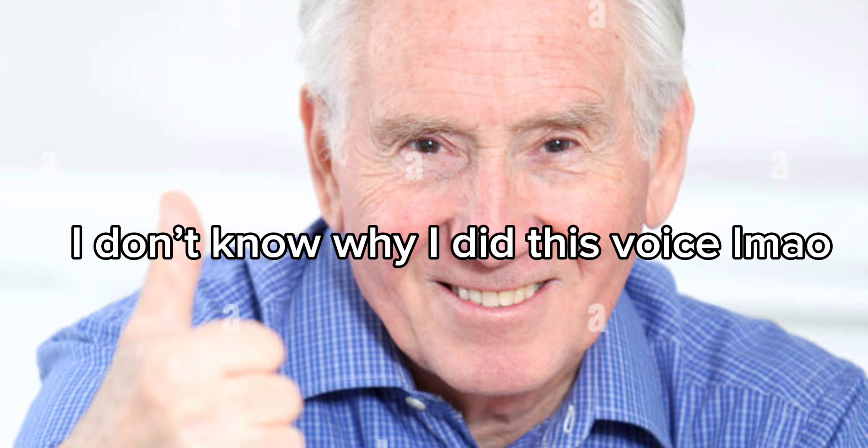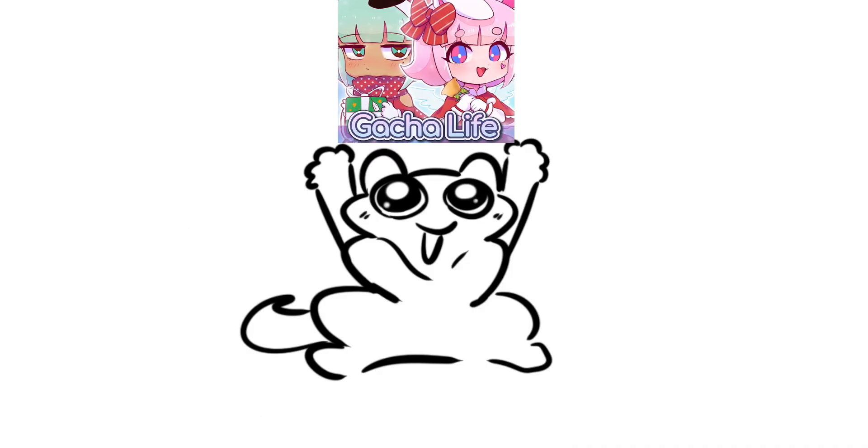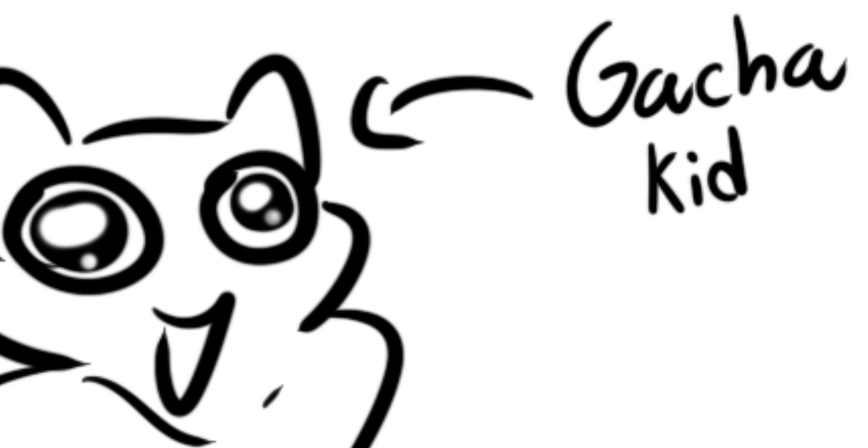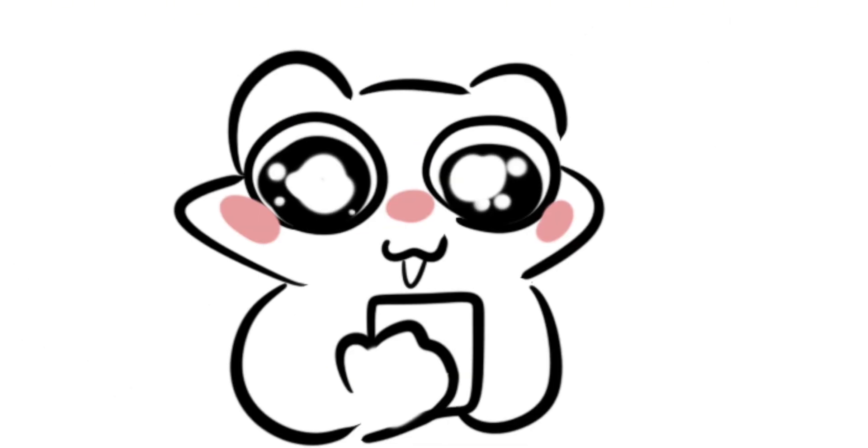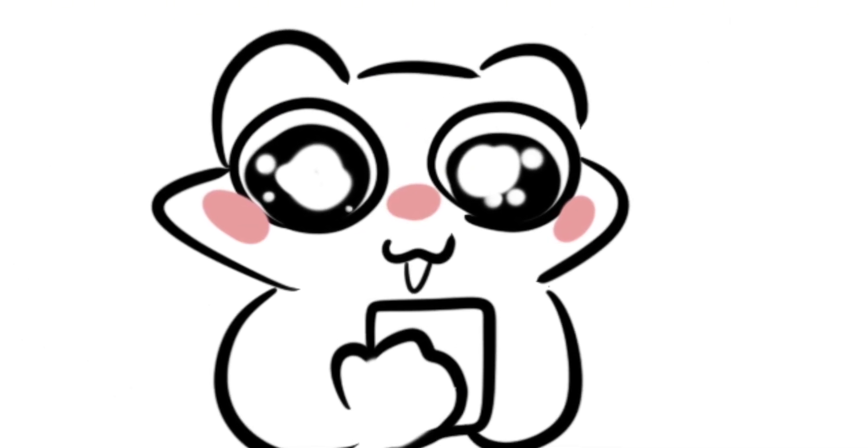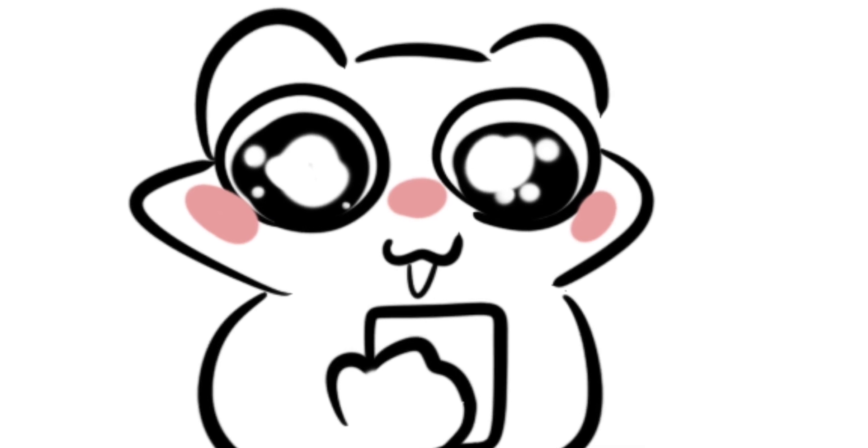Way back in sixth grade, when I was but a young lad, I got really into Gacha Life. This had been an ongoing phase, but I'd just gotten my first phone and I was ready to be the best gosh dang Gacha tuber the world has ever seen.